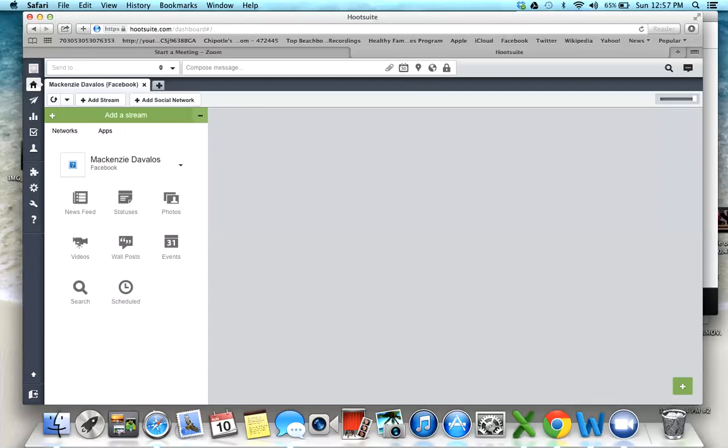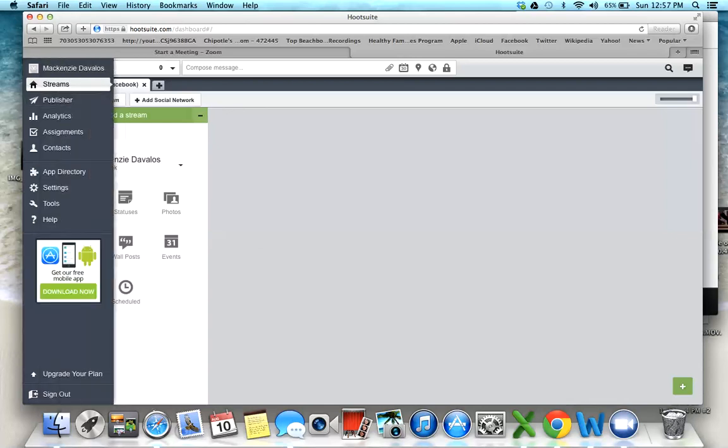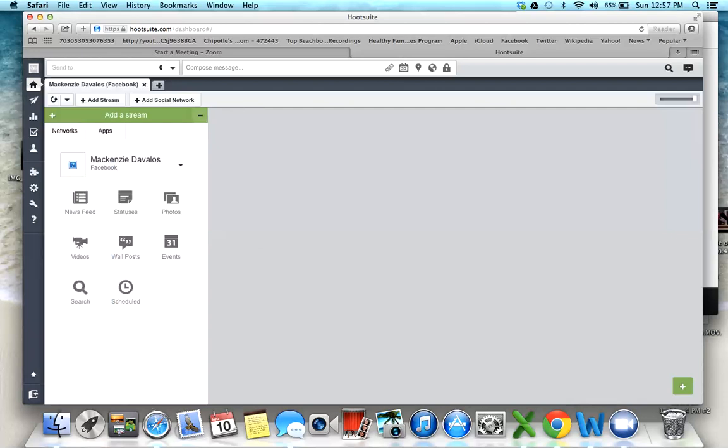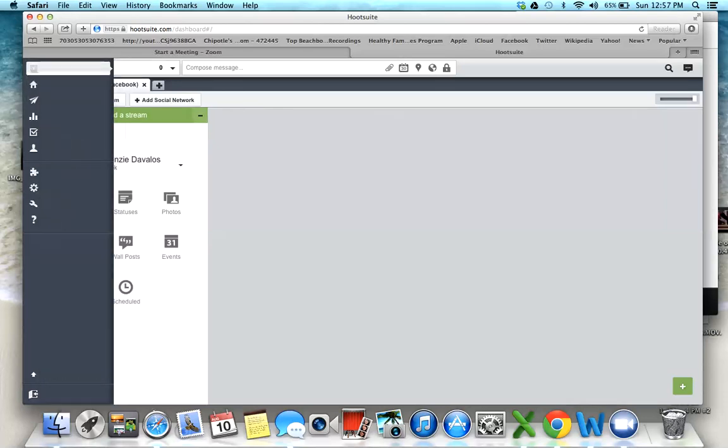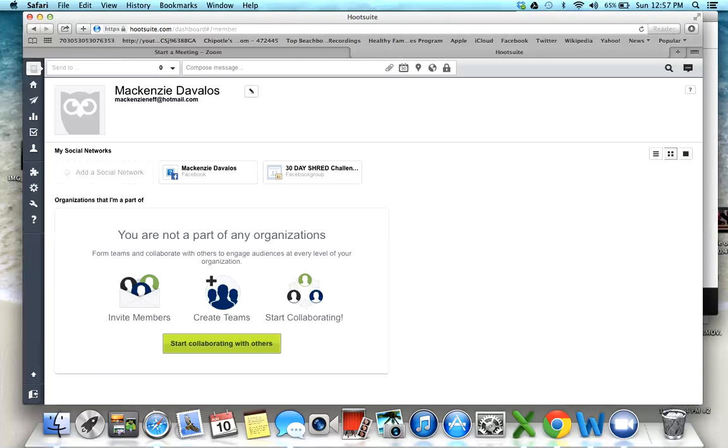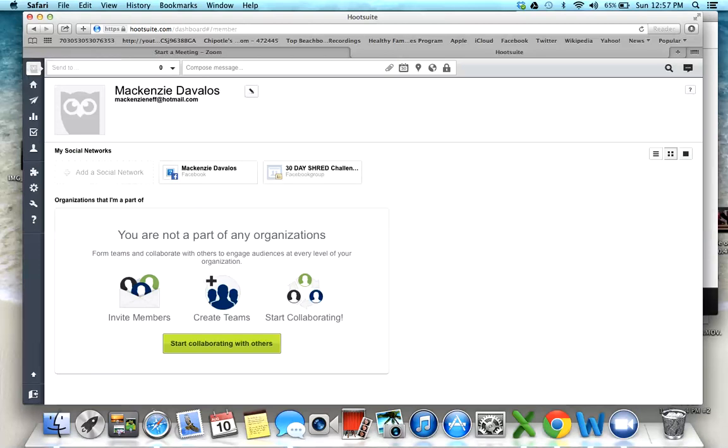To add a stream, which would be like a group that you're posting in, you're going to click on this little owl right here on the left sidebar. This is what your home page looks like, so you need to add a social network.